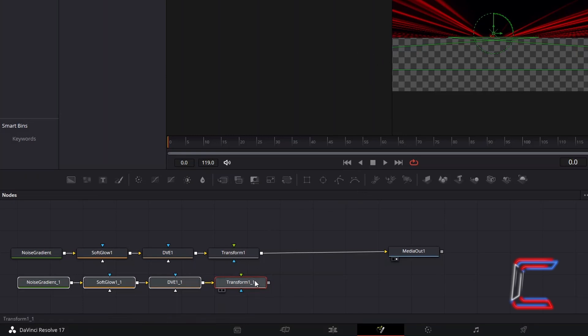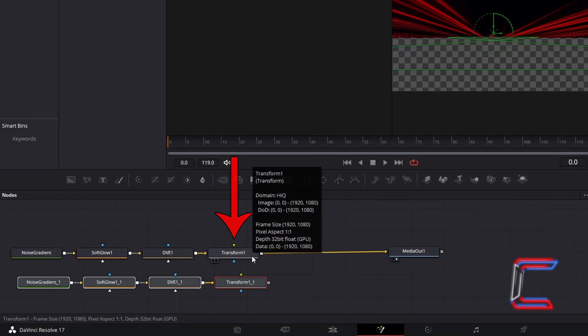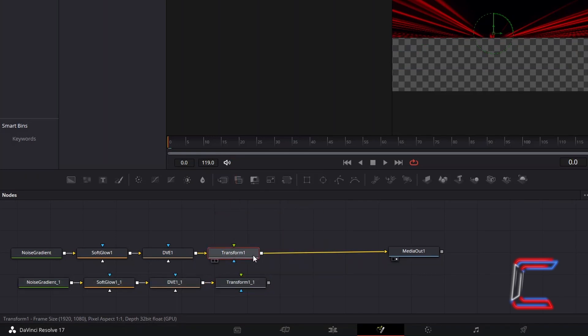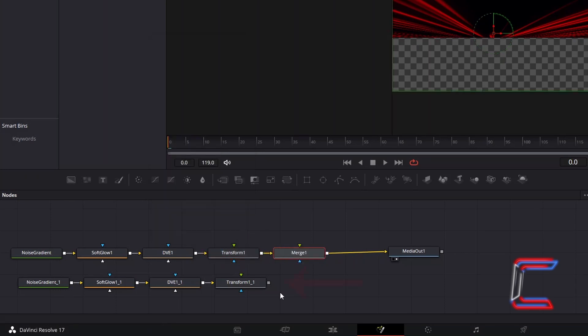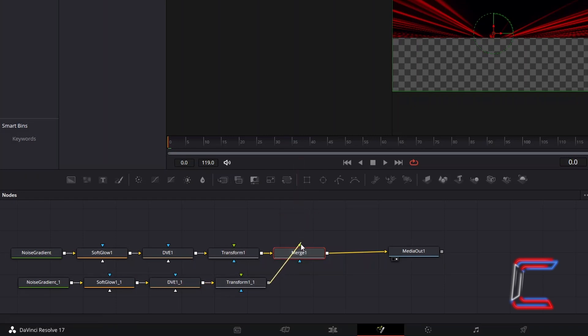In order to connect these to your final video nodes, select the original Transform 1 node, hold Shift and press Space, and go to add a Merge tool. Select the grey box next to the Duplicated Transform 1 tool, and drag this to the green foreground arrow above Merge 1 to make a connection.